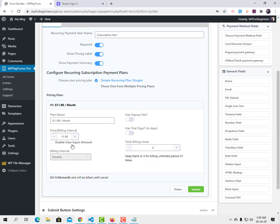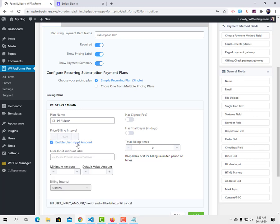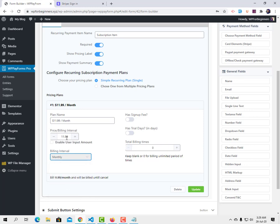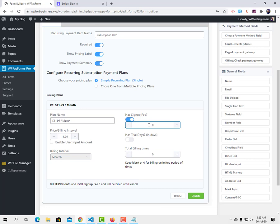If you're accepting donations, the 'Enable user input amount' option is very handy — users can enter whatever amount they want to pay. I'm going to deactivate it for now since I want to charge a fixed $11.99. I'll set the billing interval to monthly. If your product has a sign-up fee, you can charge it once — for example, a $10 sign-up fee would be charged only in the first month in addition to the $11.99, and from the second month only $11.99 is charged. I don't have a sign-up fee so I'm turning it off.